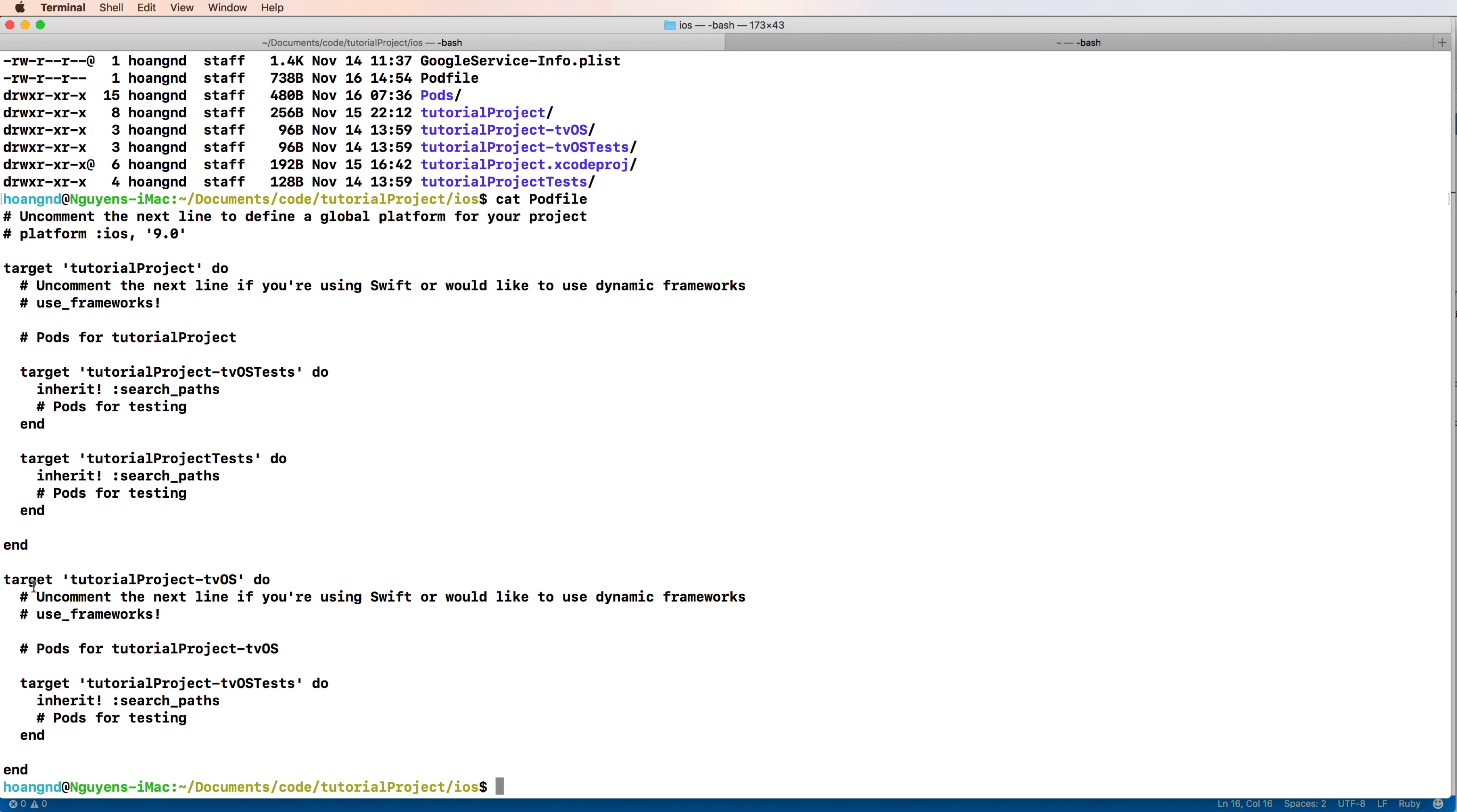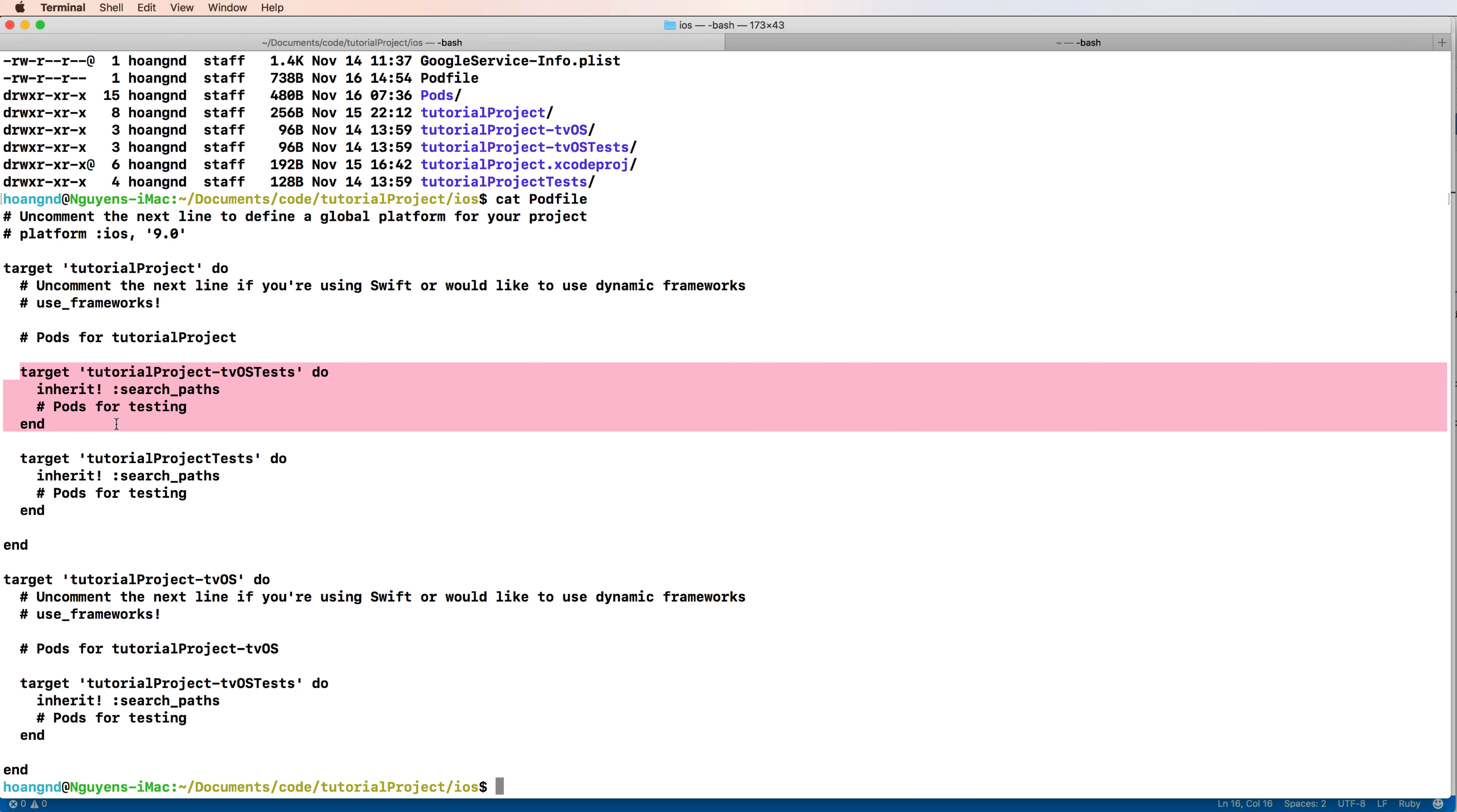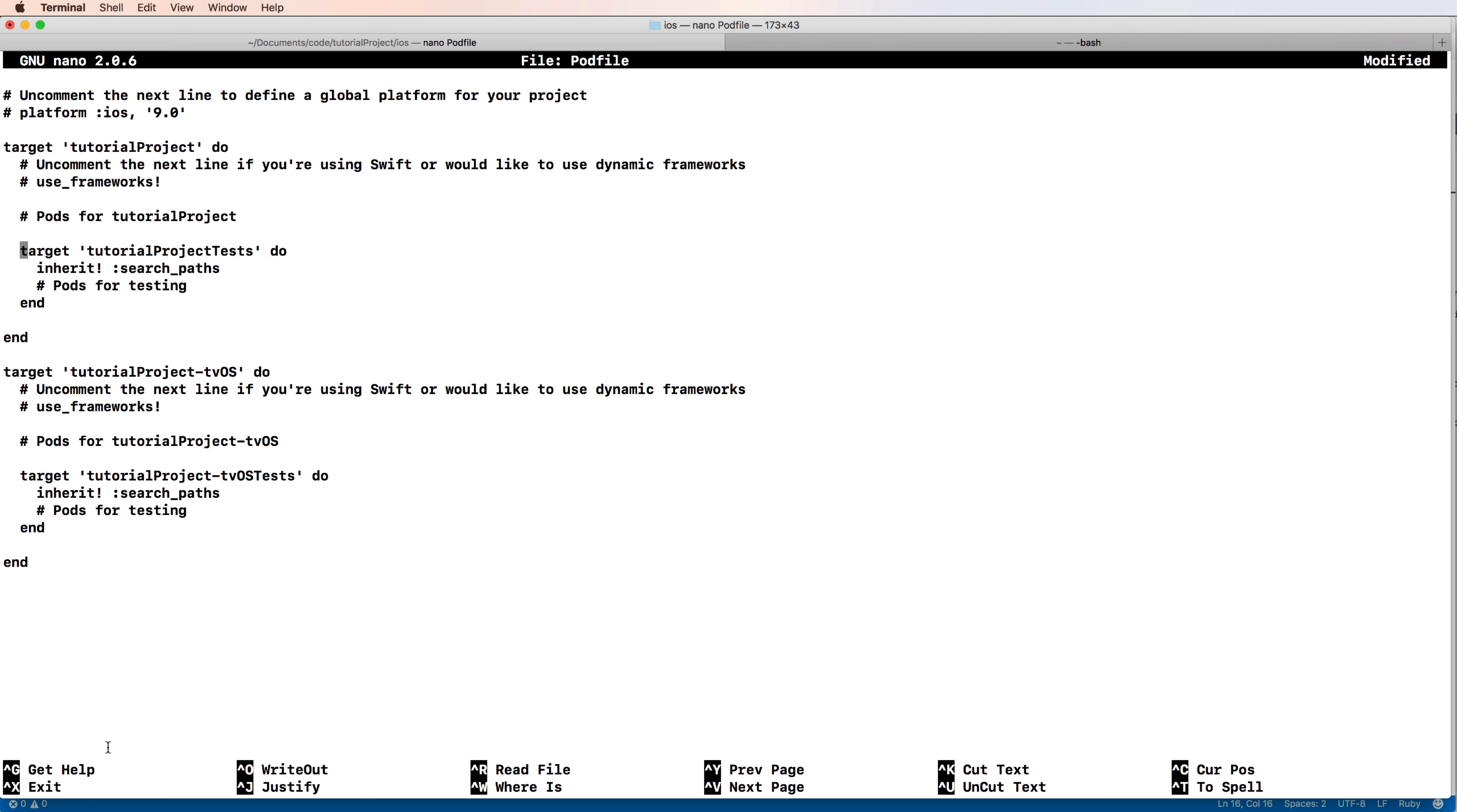I see that the tvOS test is not necessary because it's in the test target, so you can remove this line. This line of code is not necessary, so you can delete this code by nano Podfile.